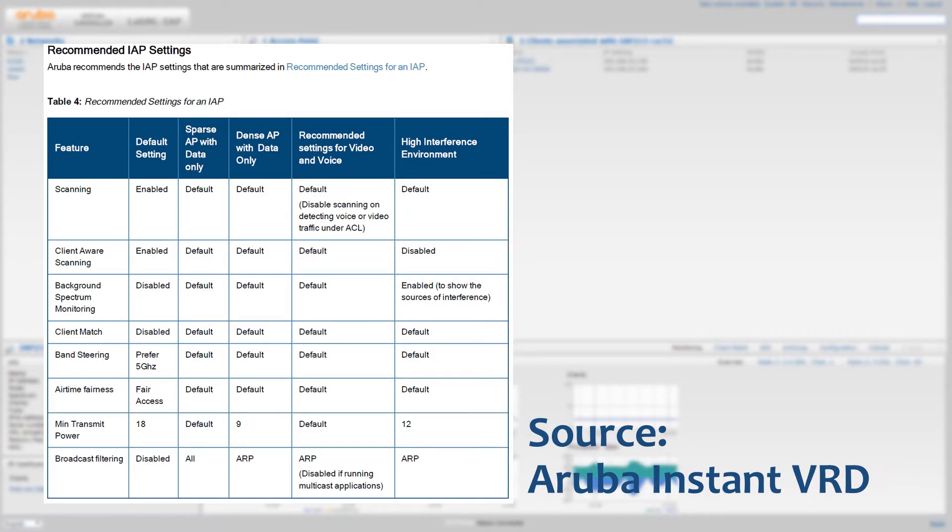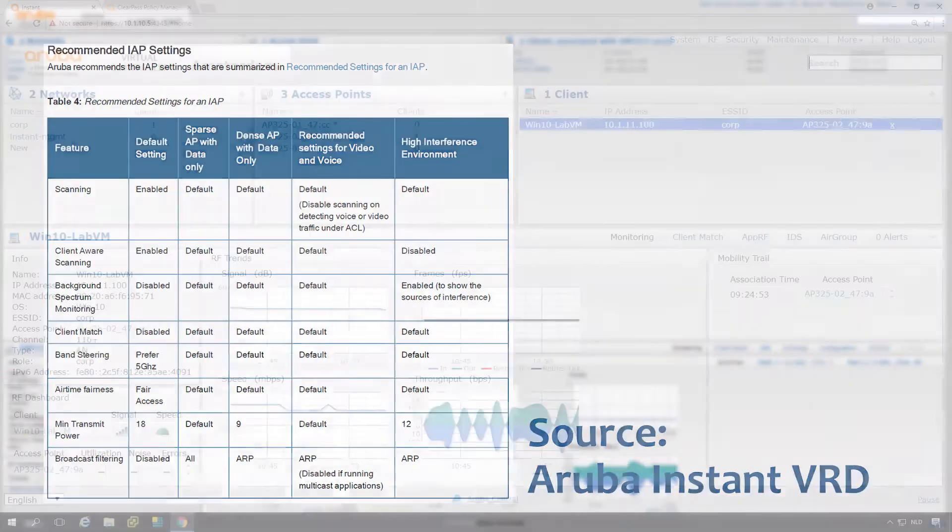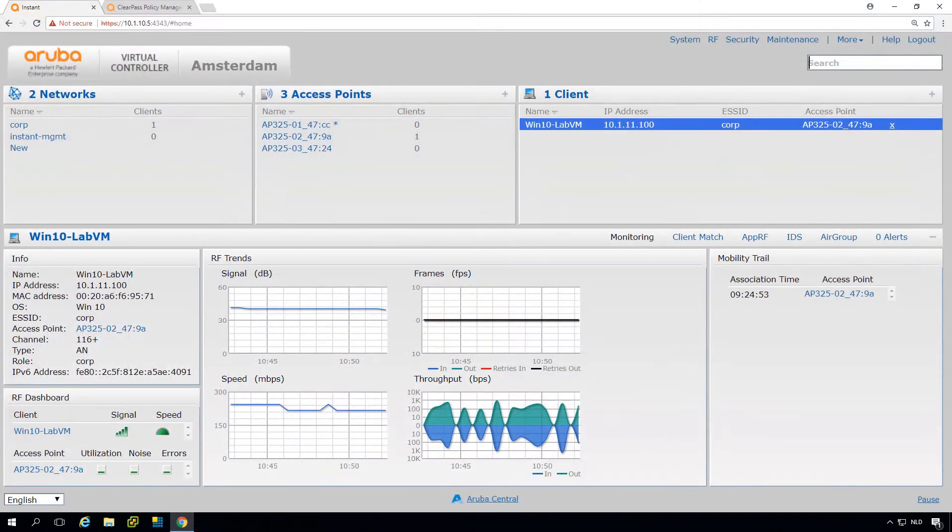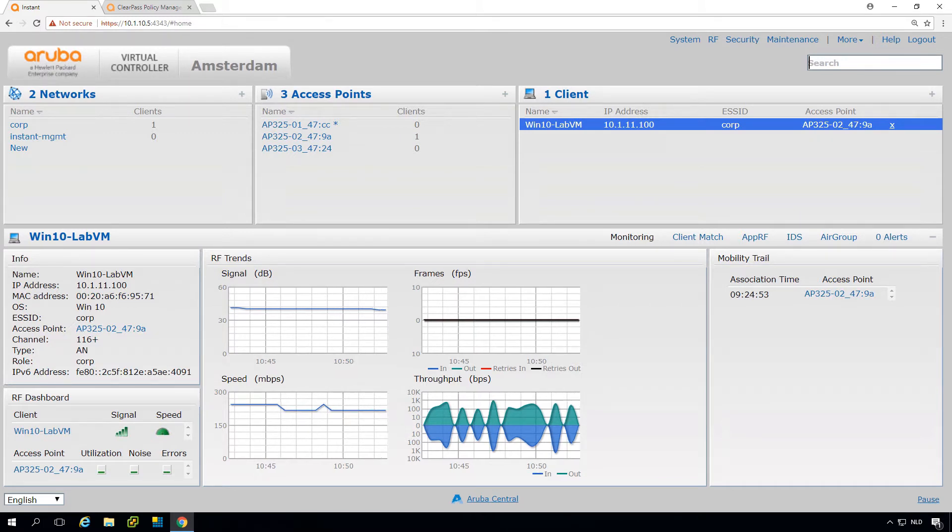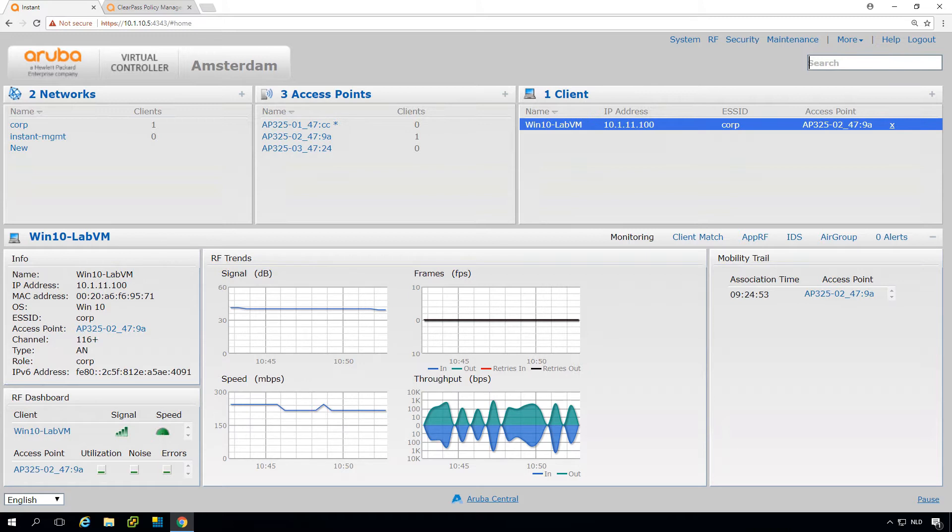So let's show you where you can find the settings and we'll go briefly over what they mean. This is my virtual controller. You can see I have a client connected to this virtual controller, and the specific settings are separated in two main parts.